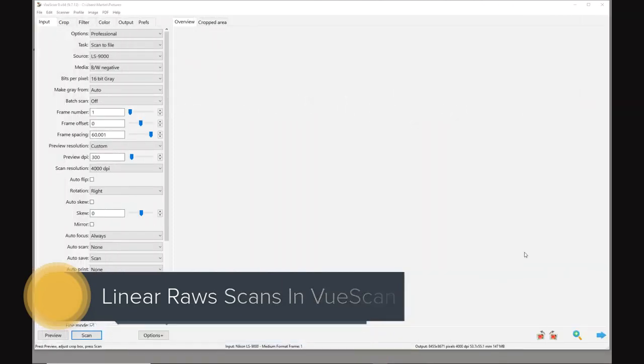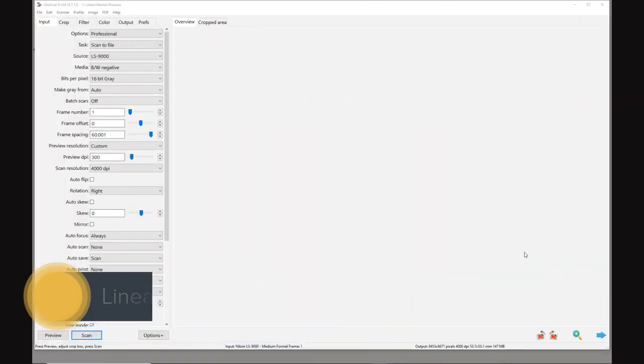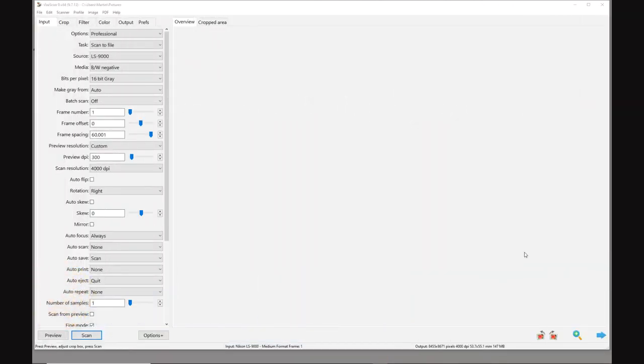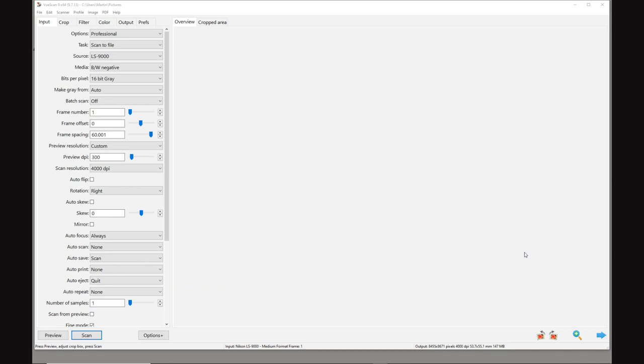In this video tutorial I'm going to show you how to produce linear raw file scans using VueScan and also how I edit my negatives using ColorPerfect in Photoshop.